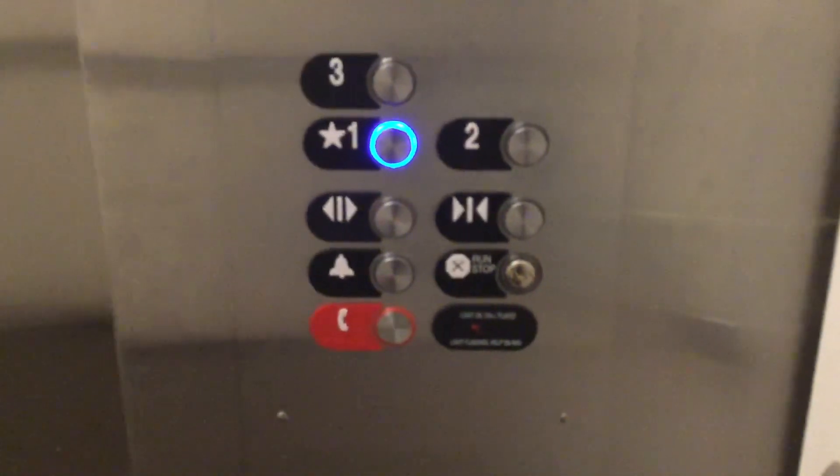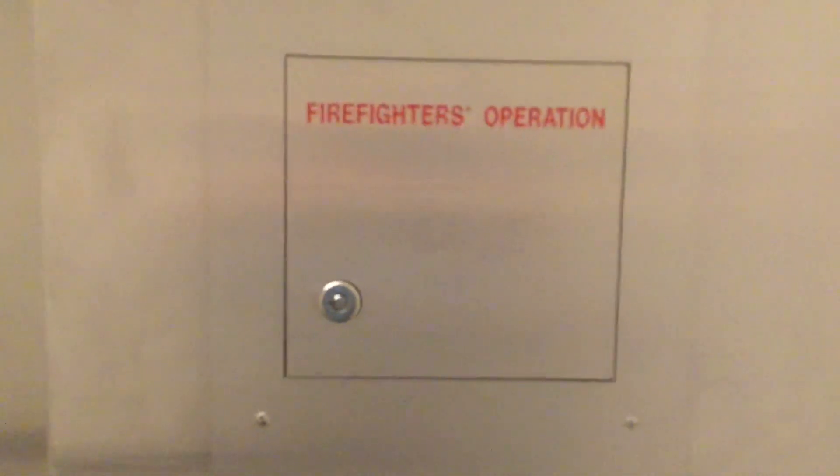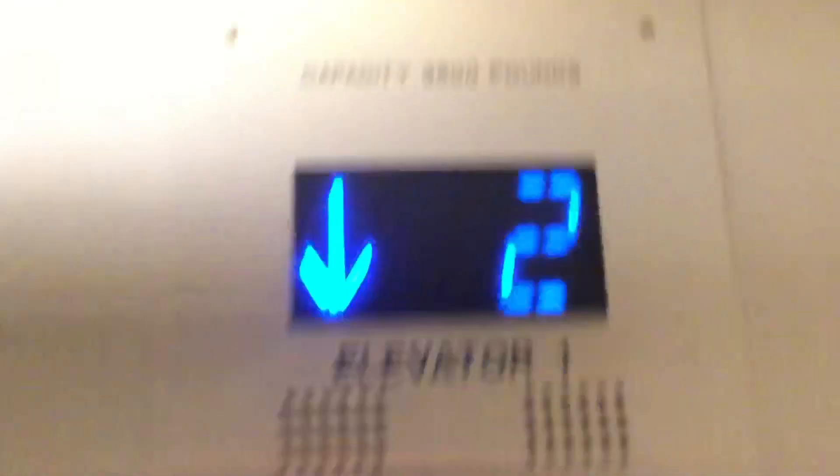Otis Series Two fixtures. Firefighters operation. There's your firefighters operation cabinet. Capacity 3,500 pounds.